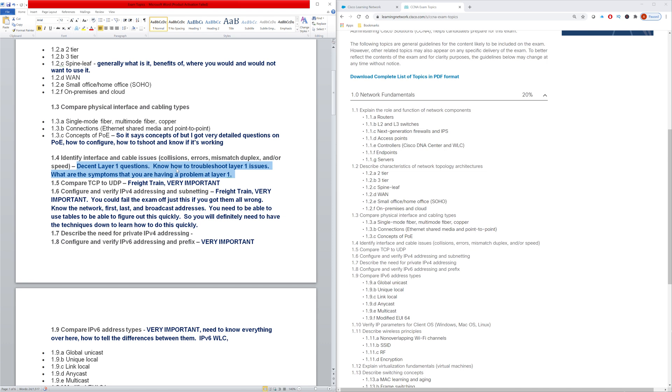And then the layer one topic - there are some pretty decent questions on layer one. You need to know how to troubleshoot layer one issues, what the symptoms are that you're having a problem, what commands you use. Then compare TCP and UDP. It really is one of the more fundamental concepts of networking. You definitely need to know the specific differences between TCP and UDP.